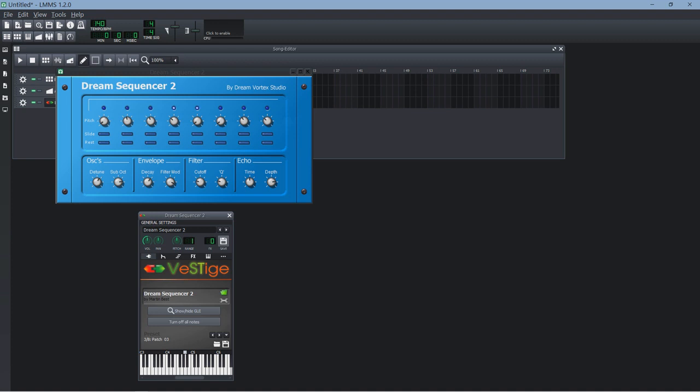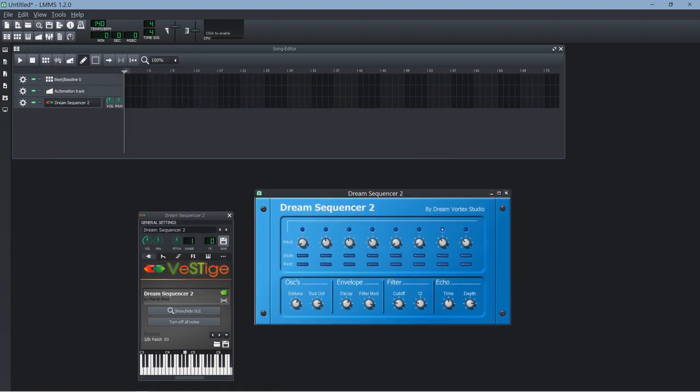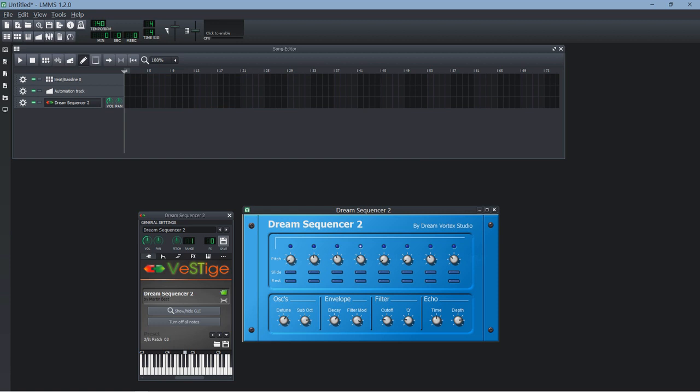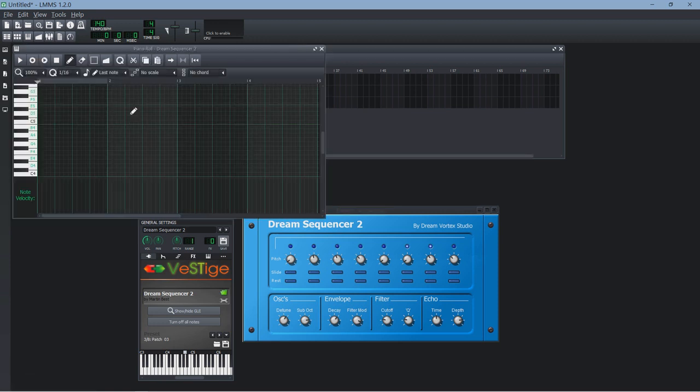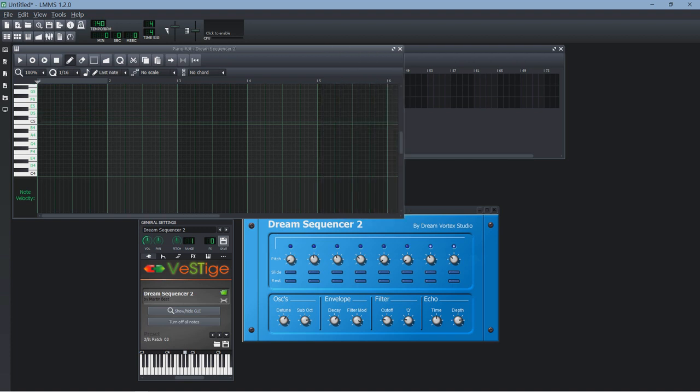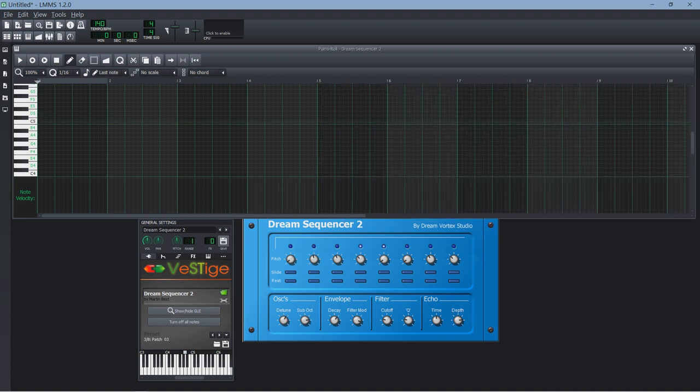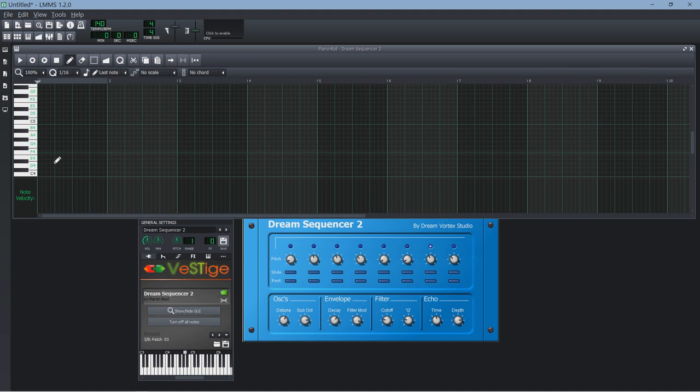So how to use such a sequencer in Elements? Well, Elements itself, or actually the piano roll, is a sequencer. So we are putting a sequencer inside a sequencer here. That could be considered rather strange, but we will just do it anyway.